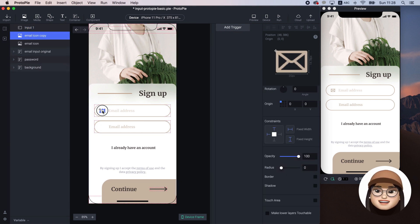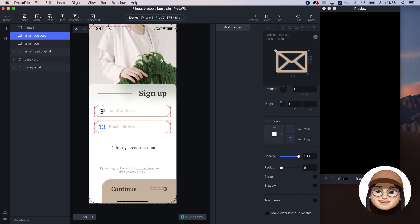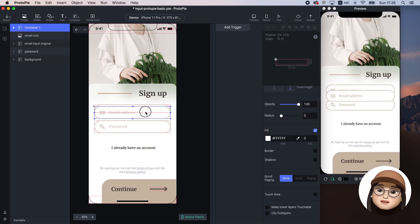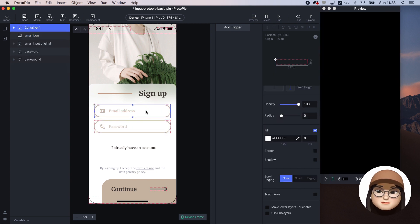We are pretty much done here. I will replace the input with the static image.